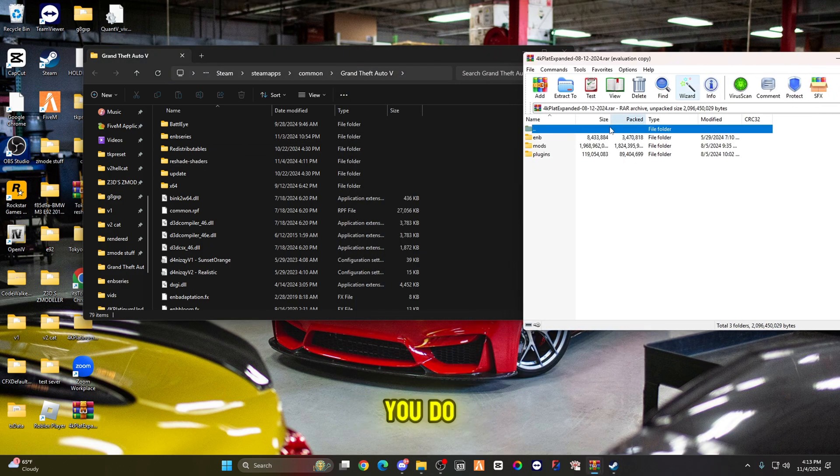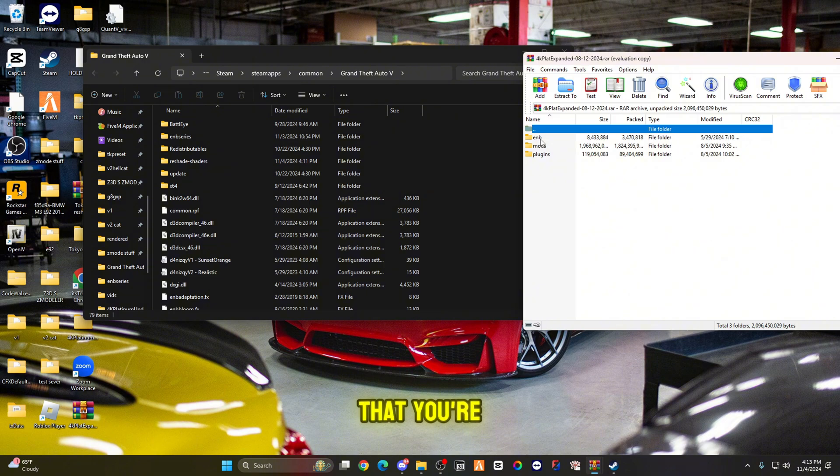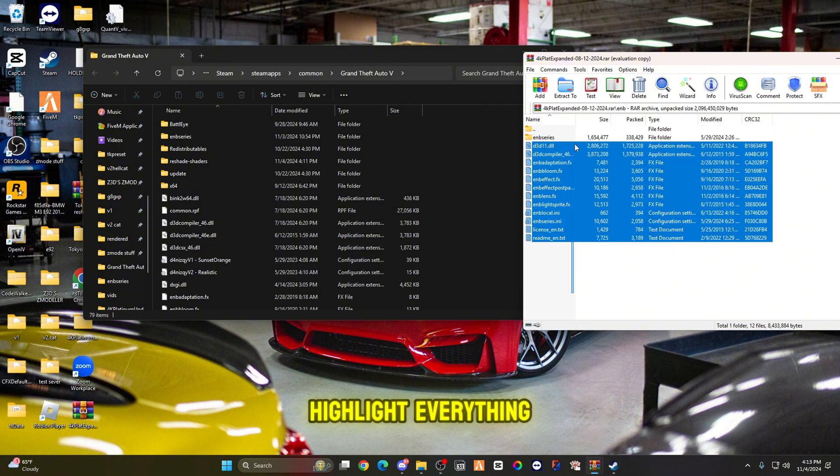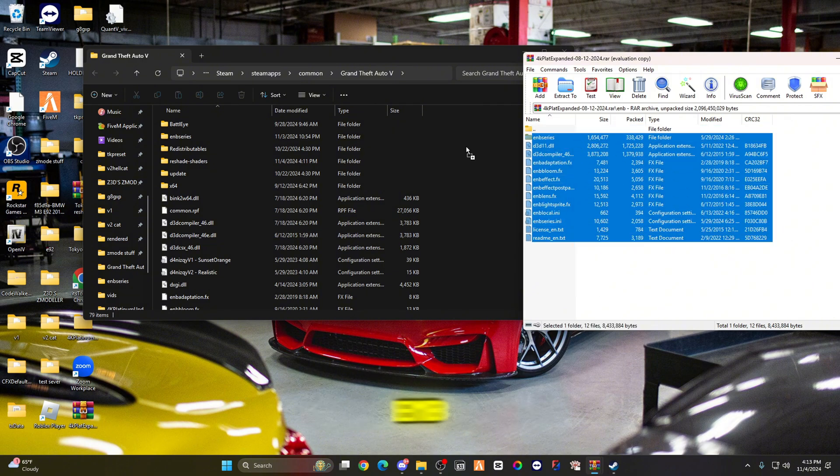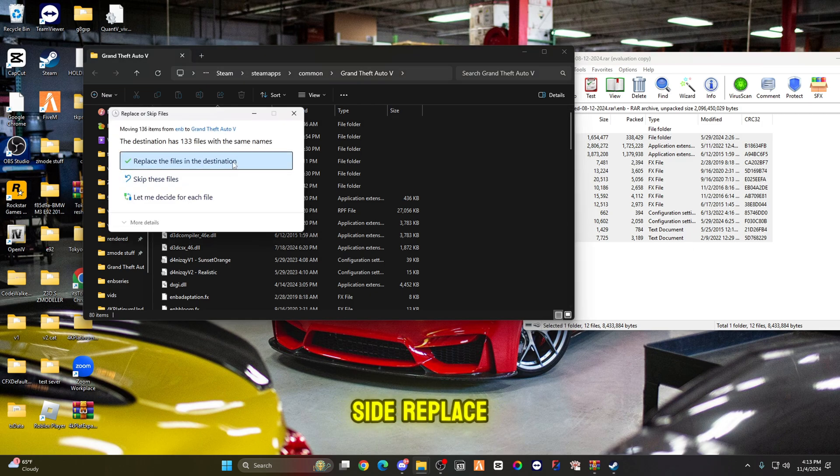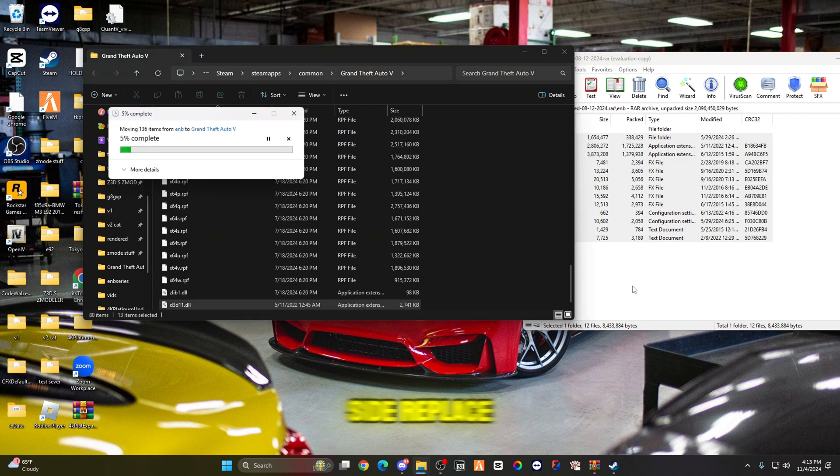Then after you do that, you're going to go to your EMB, highlight everything from your EMB, drag it over to the left side, and replace.